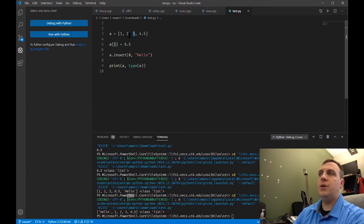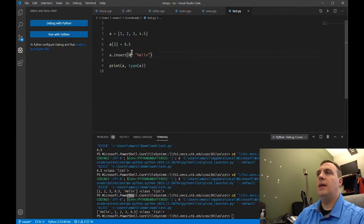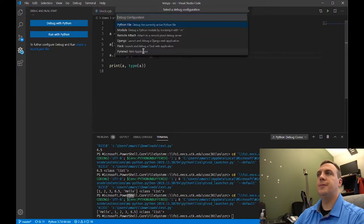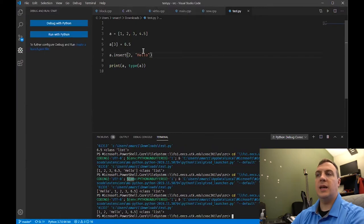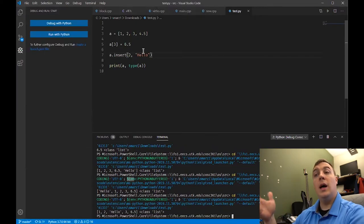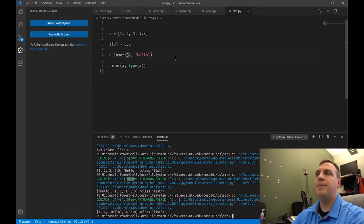So if I wanted one, two, hello, three, 4.5 — we know this is index zero, index one, index two — and so I'm going to put insert(2, 'hello'). Notice I get 1, 2, hello, 3, 6.5.